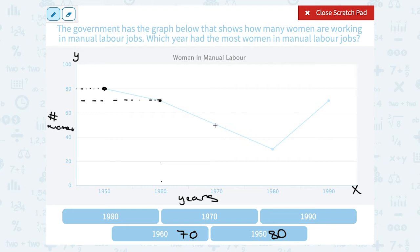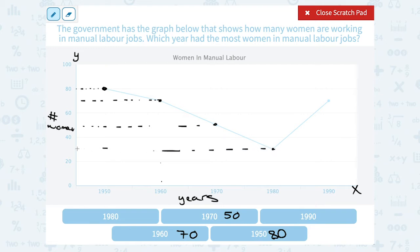You can see that these are going to be even smaller at 1970. If you read across, it's between 40 and 60, so that would be about 50. In 1980, if you read across, it's between 20 and 40, so that would be about 30. And in 1990, it looks like it's right around 70 again. So we can see the most women was 80 women in 1950.